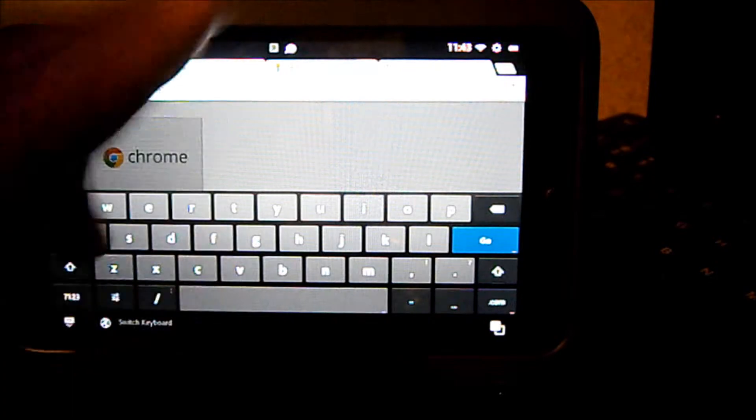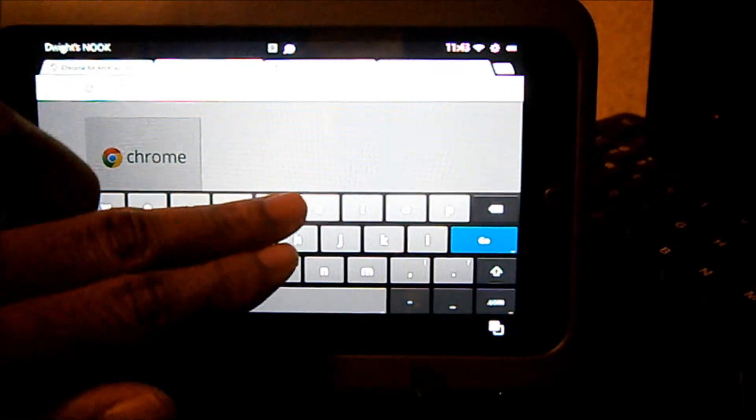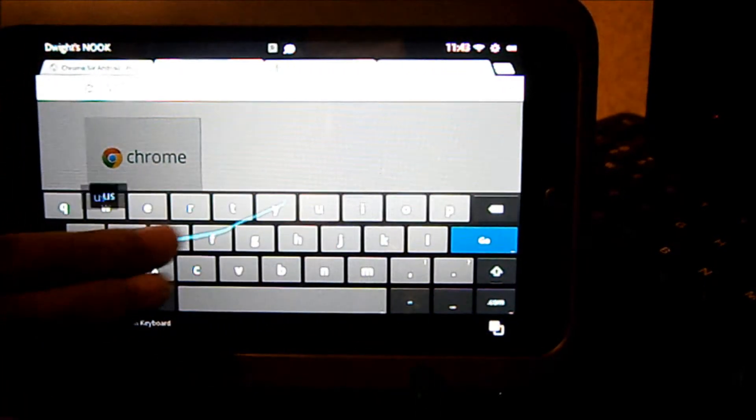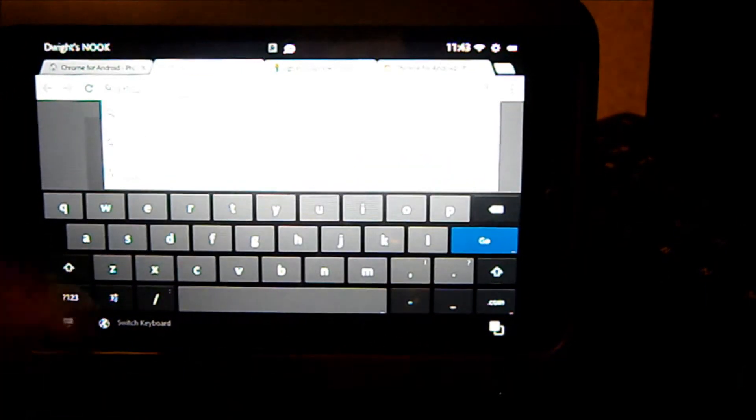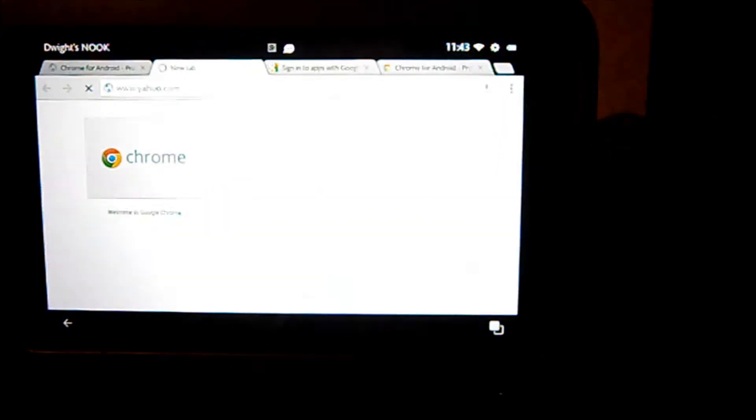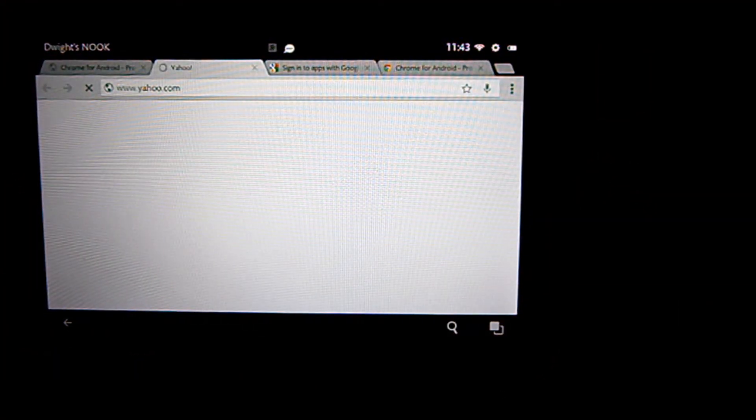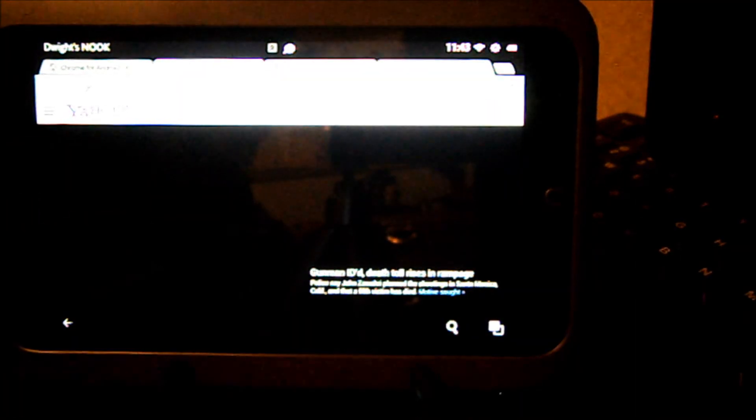Search, there it is. And you can also swipe too. You just swipe to Yahoo, go here, Yahoo, and here we are.